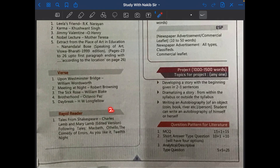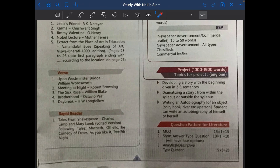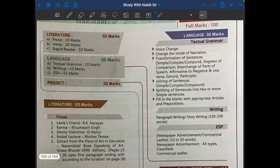The rapid reader section carries 10 marks. So: prose 20, poetry 20, rapid reader 10 — together the literature section has 50 marks. The rapid reader is 'Tales from Shakespeare' by Charles Lamb and Mary Lamb, and you have to read five tales: number one, Macbeth; number two, Othello; number three, The Comedy of Errors; number four, As You Like It; and number five, Twelfth Night.